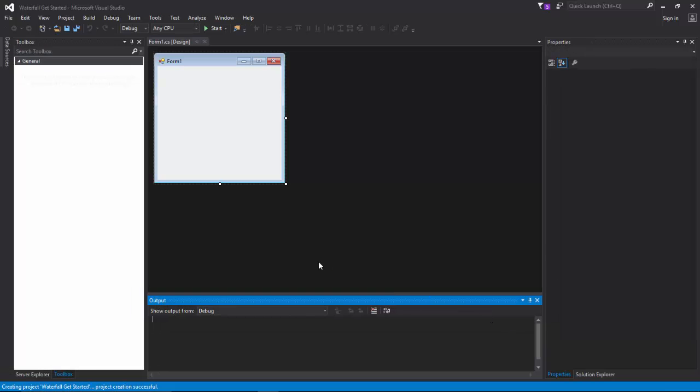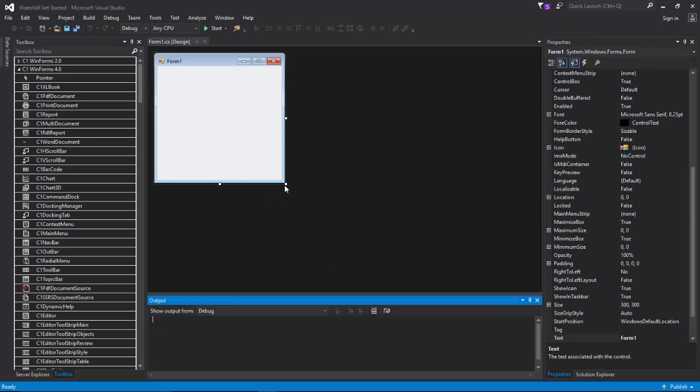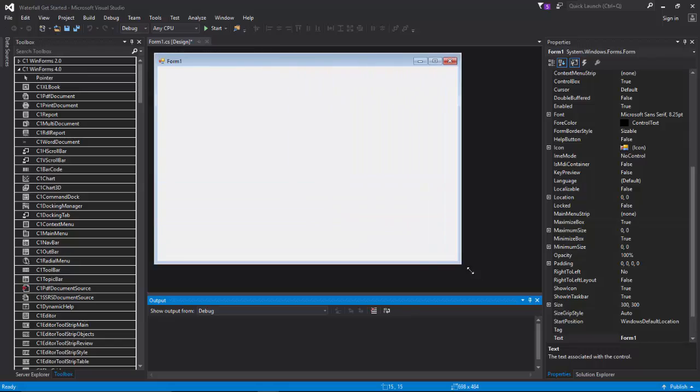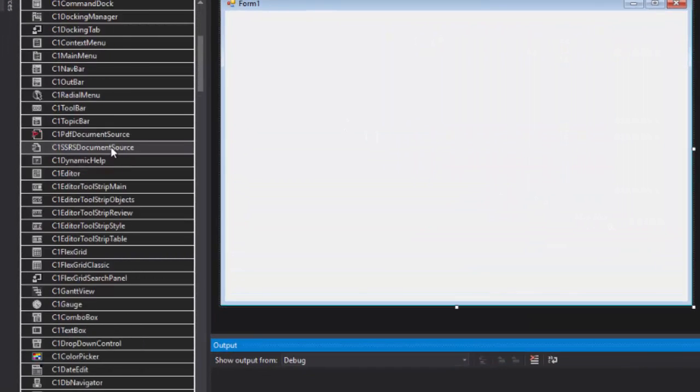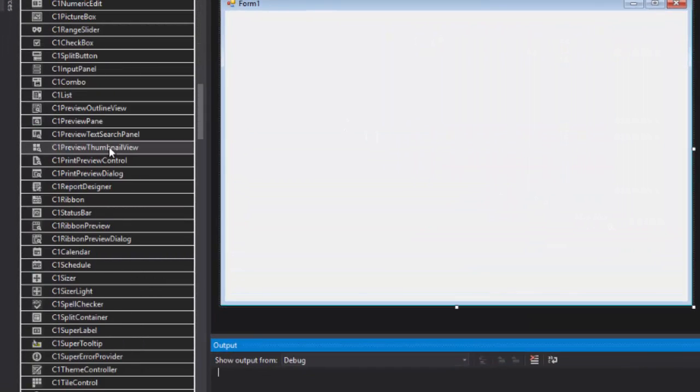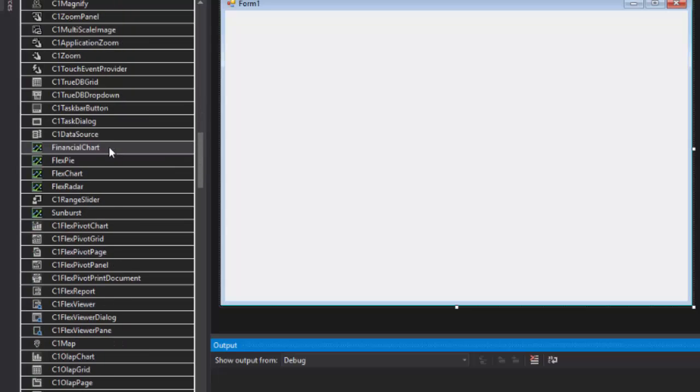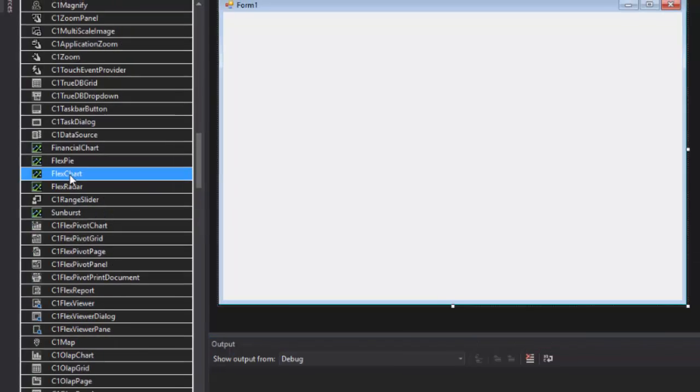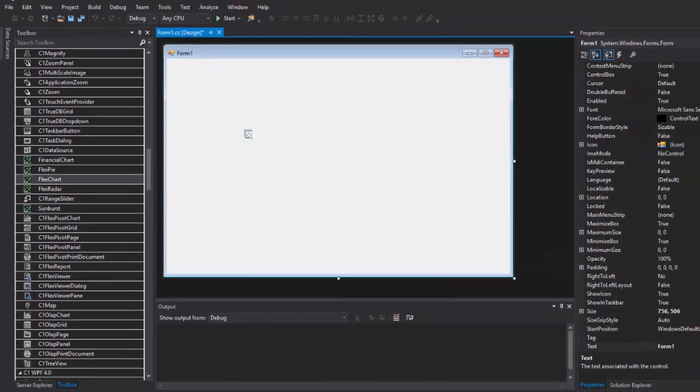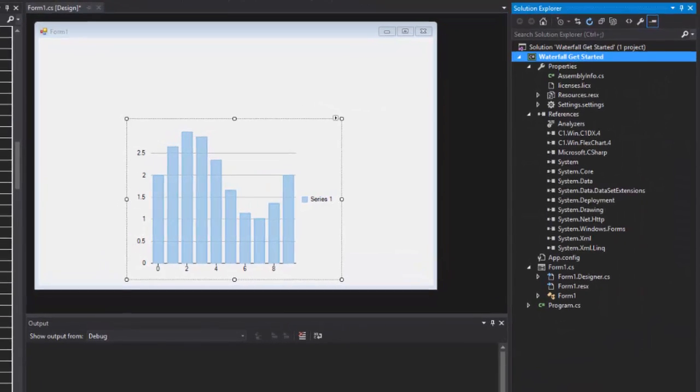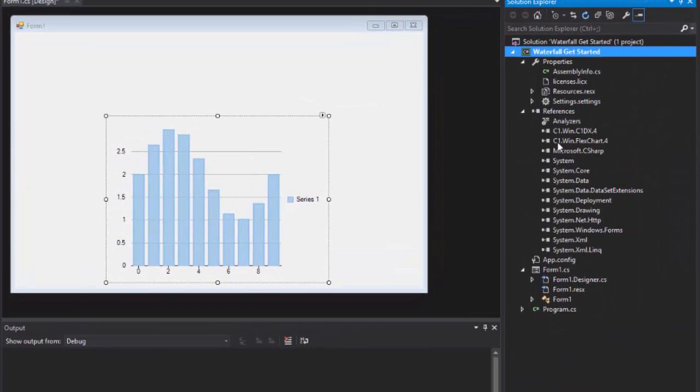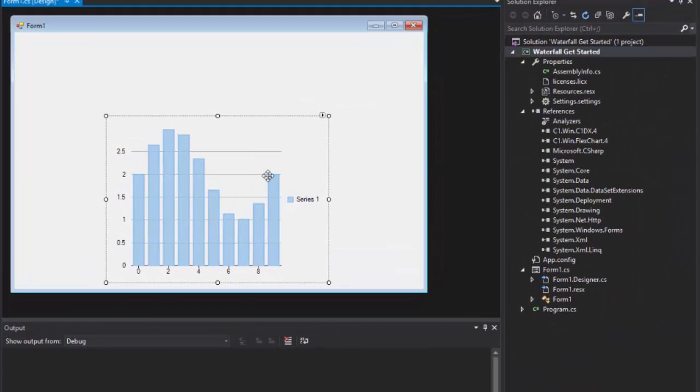To create a waterfall chart, look for the FlexChart control in the toolbox under the C1 Windows Forms 4.0 tab. Drag and drop the FlexChart control from the toolbox to the form's design surface. This adds FlexChart to the view along with the required references to your project.